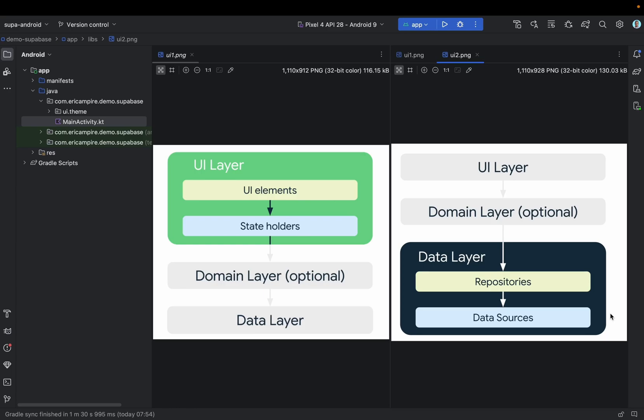What's up guys and welcome to this new episode dedicated to Superbase. In the previous video we have seen how to create and set up a Superbase account, how to create a Superbase project, and finally we have seen how to connect and fetch some data from Superbase using an Android application.